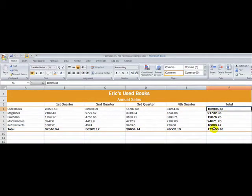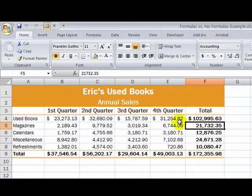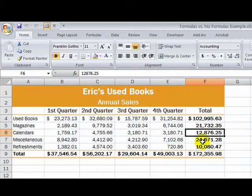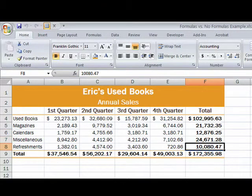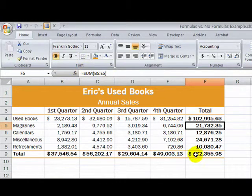Someone simply entered the values in. Let me go back again. If I click on each one of these cells, you'll see up here in the formula bar — it shows you what's in each cell — and every one is just a number. Let me switch back to that formulas version again, and as I go down looking at formulas, sure enough, there's a formula in each cell.